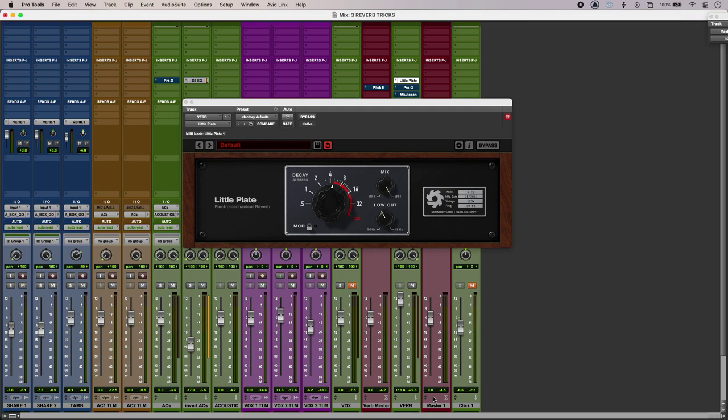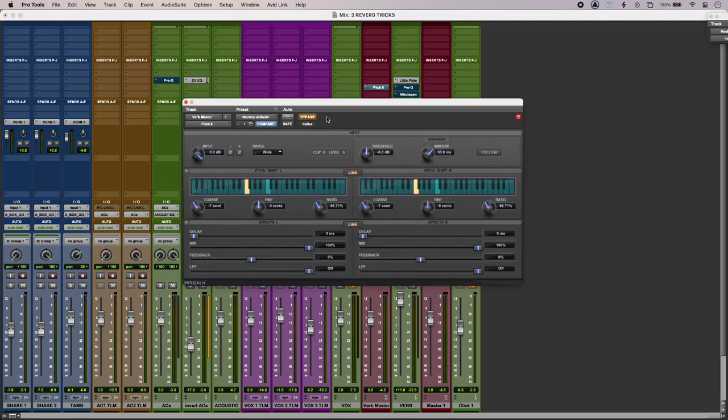So in this video I'm using a little bit more reverb than I would ordinarily so that you can really hear what it's doing. So the first thing to try is pitch shifting your reverb, and that can work especially well on percussion instruments.